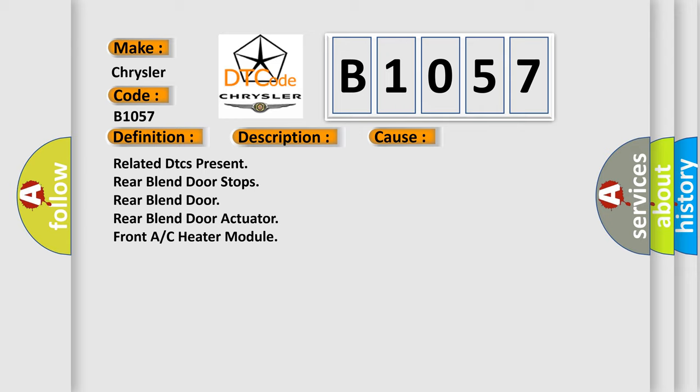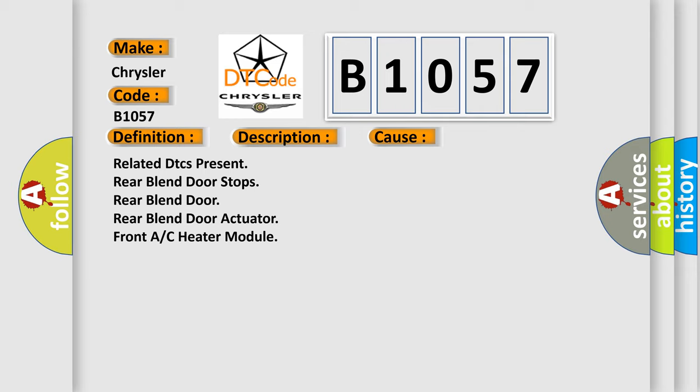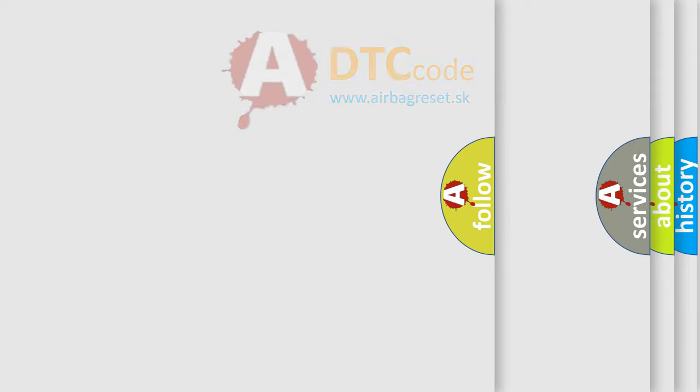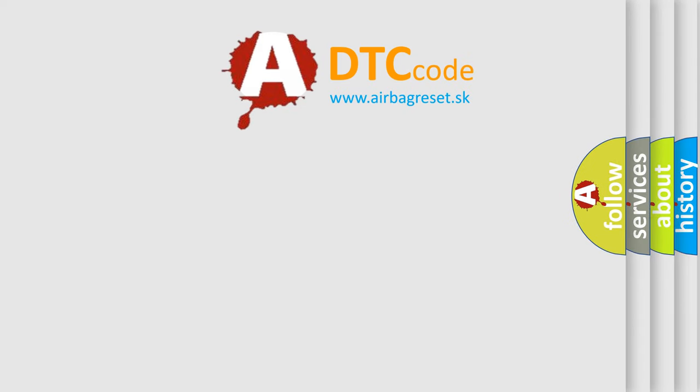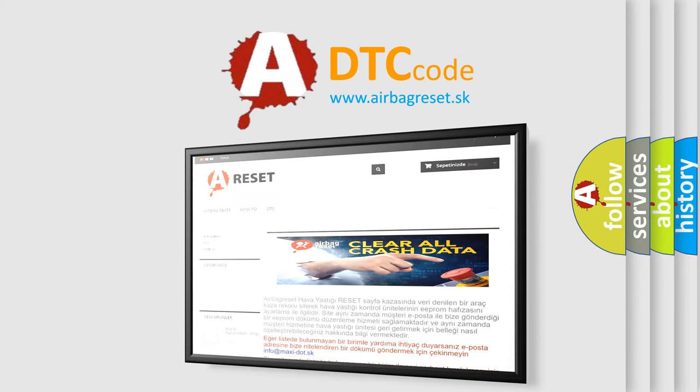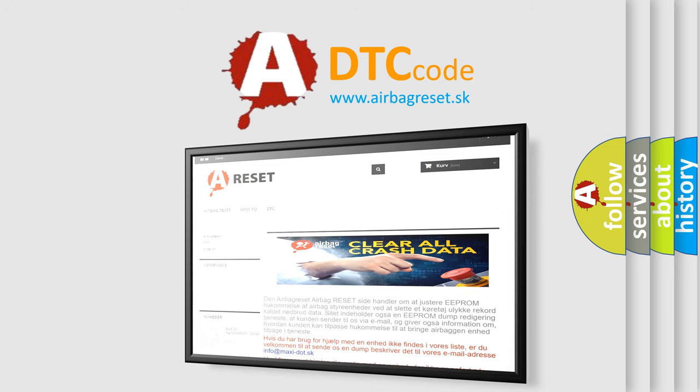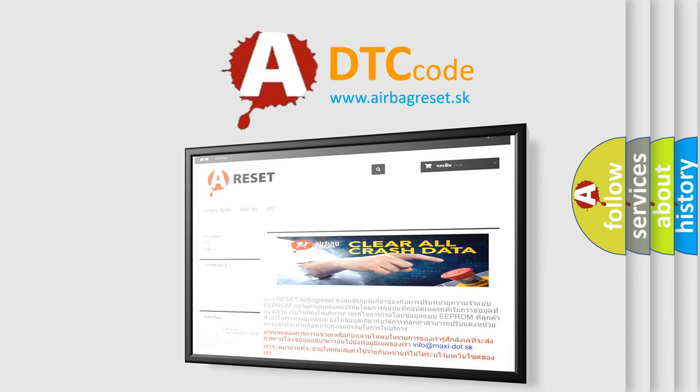The airbag reset website aims to provide information in 52 languages. Thank you for your attention and stay tuned for the next video.